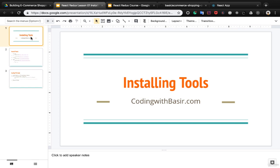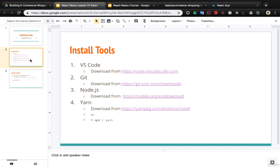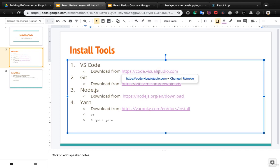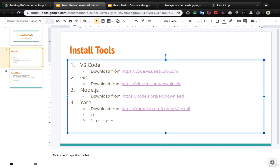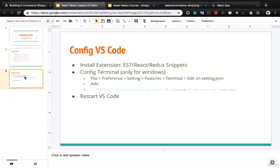Before diving into code we need to install tools to develop our e-commerce shopping cart. We need four tools: VS Code, which you can download from its link and follow the instructions to install; Git, which is a version control system; Node.js, which you can download and install from its URL; and Yarn, which is a Node.js package manager that you will need to work with React.